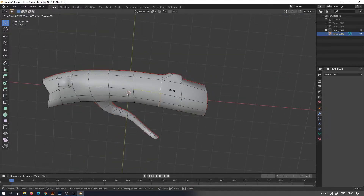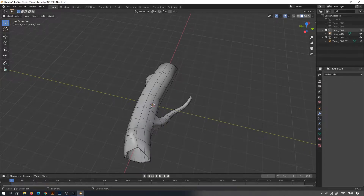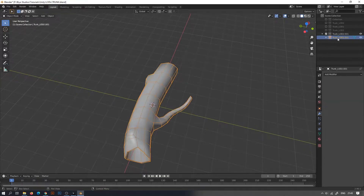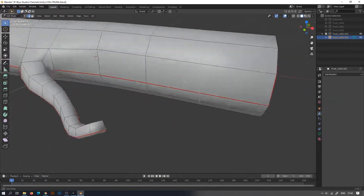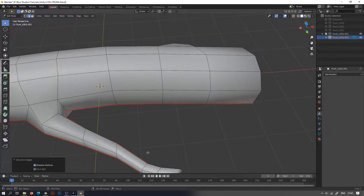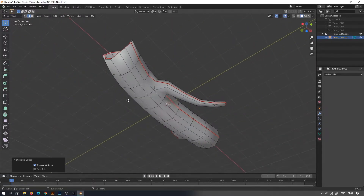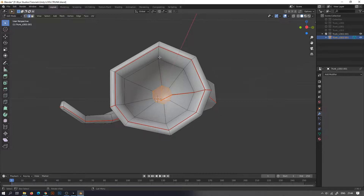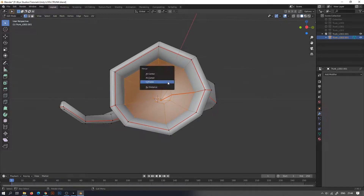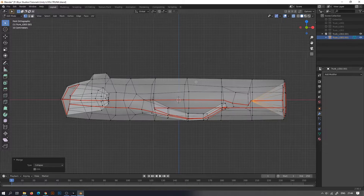The numbering convention assumes that LOD0 is the most detailed model and increasing numbers correspond to decreasing detail. Now let's see a few techniques to reduce vertices in Blender. By pressing 1, you can switch to vertices mode, select the vertices, press M and select Collapse to merge the selected vertices.